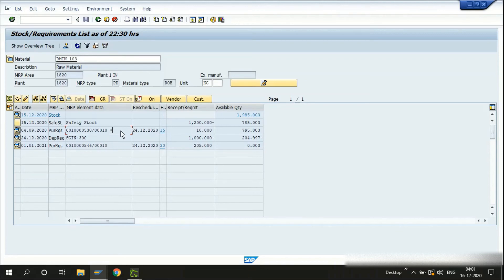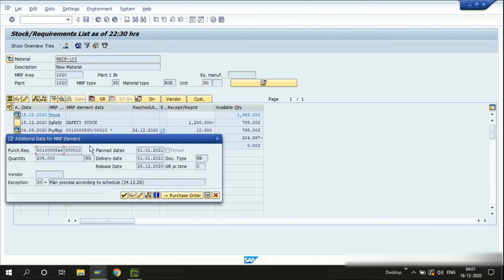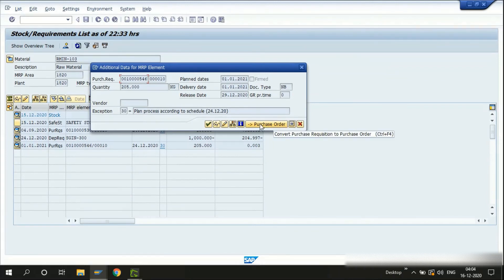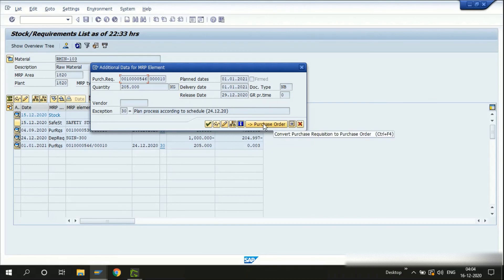Now for the next option — converting purchase requisitions into purchase orders. You might normally use standard transactions like ME21N or ME59N, but in MD04 we have the flexibility to convert purchase requisitions from the same screen. Double-click the purchase requisition and then click the convert-to-purchase-order icon. You can also use the pencil icon to change the purchase requisition. Let me click the convert PR to purchase order icon.